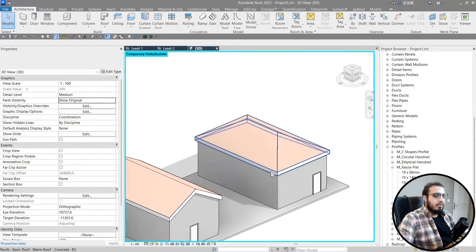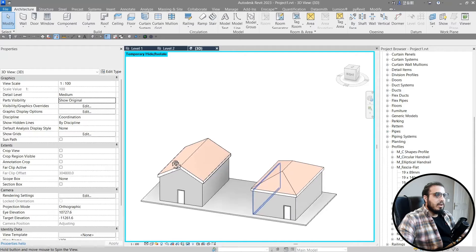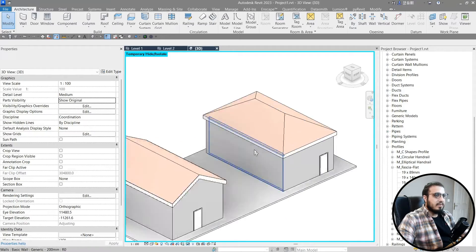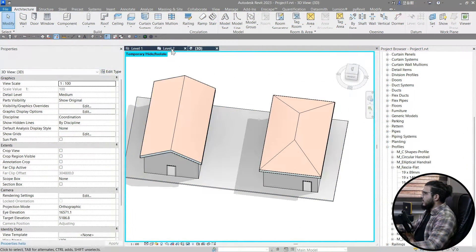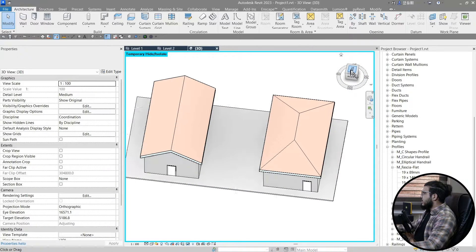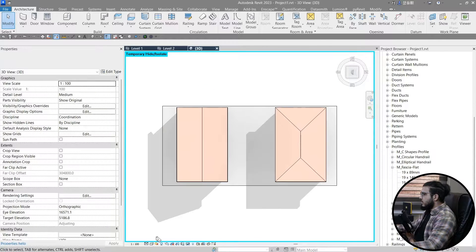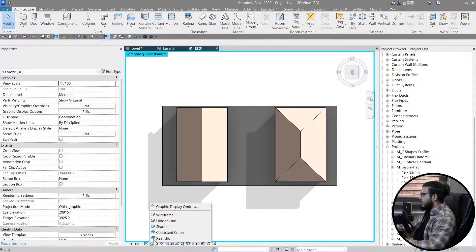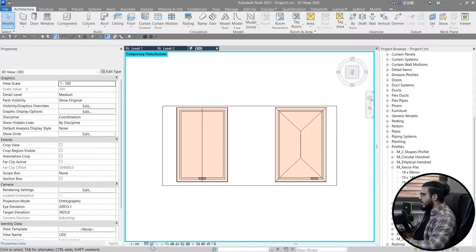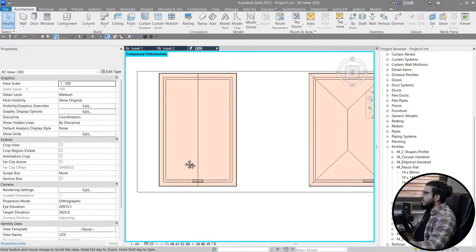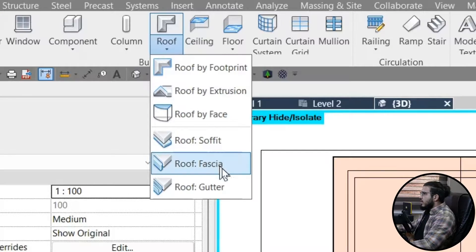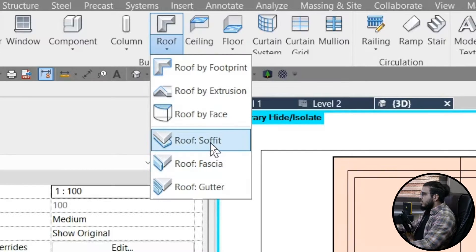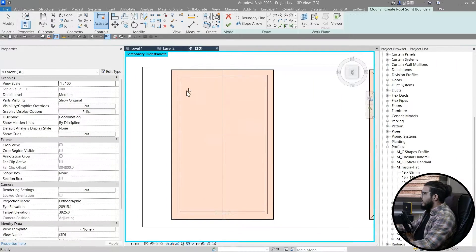Now it's time to add our soffits. To add soffits you can go to Level 2 or you can do this in 3D too. Let's put it on Wireframe. Then go to the Roof panel again, select Roof Soffit, and select the level.